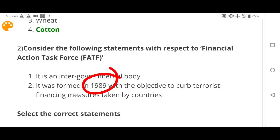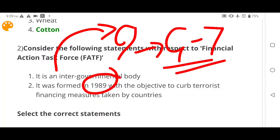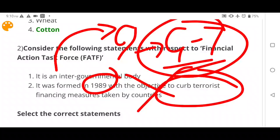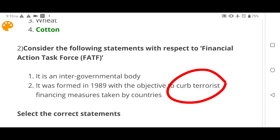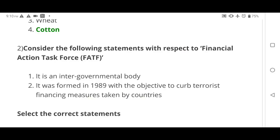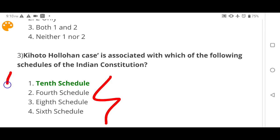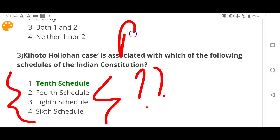The answer is one only. Statement two is wrong because FATF was formed in 1989 but it was made for G7 and focused on money laundering — not terrorist financing, which came later around 2001. So one only is the correct answer.